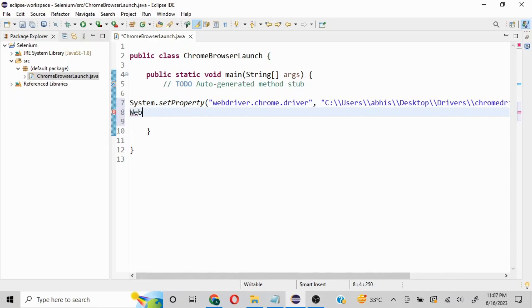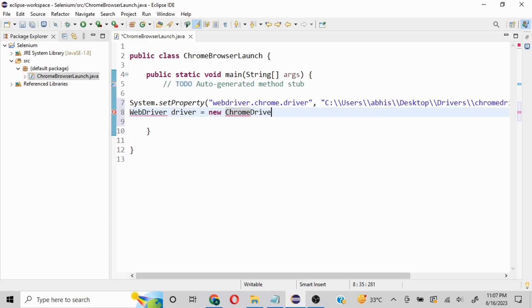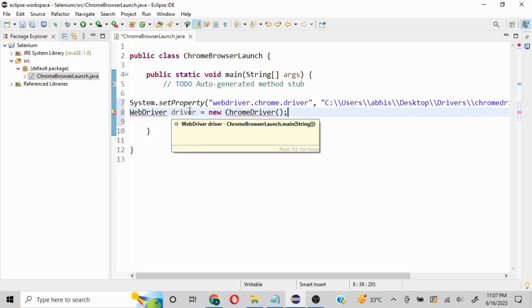Now we mention WebDriver, where W and D are caps, then driver equals new ChromeDriver. These two lines are perfectly fine to launch our Chrome browser.